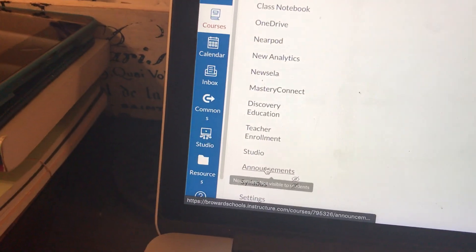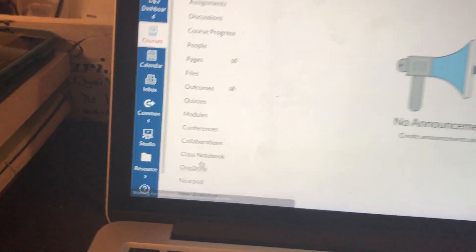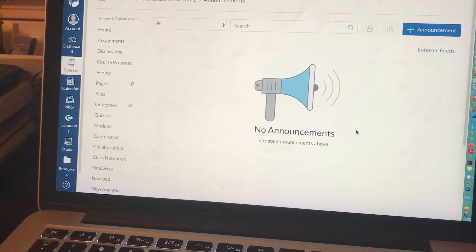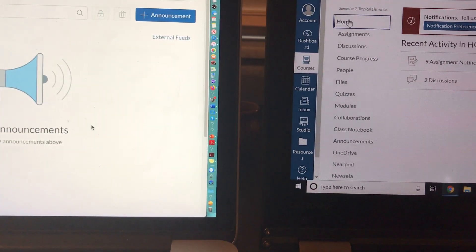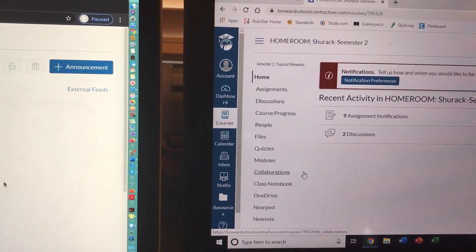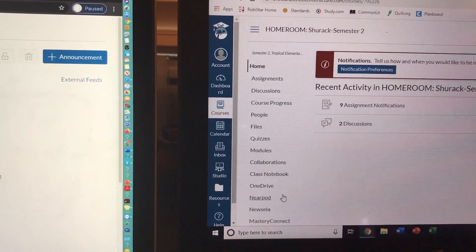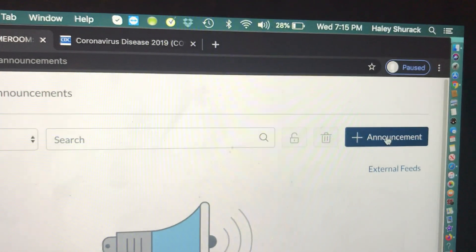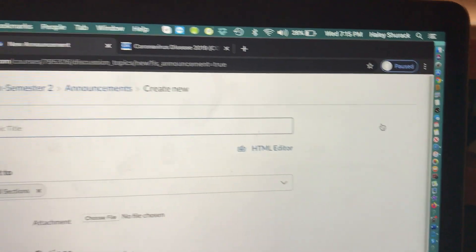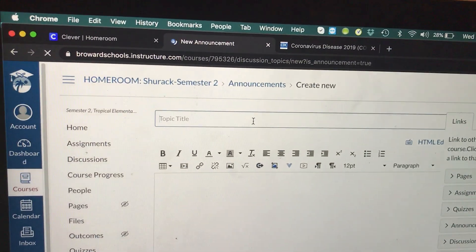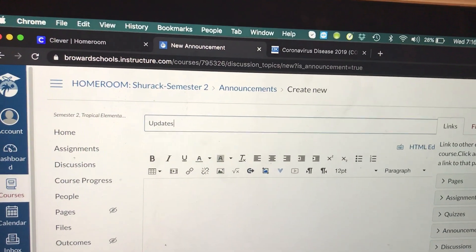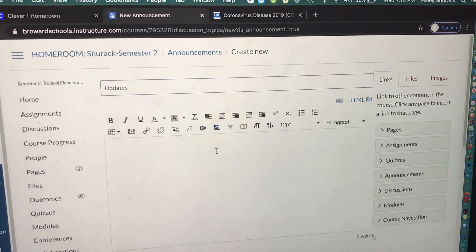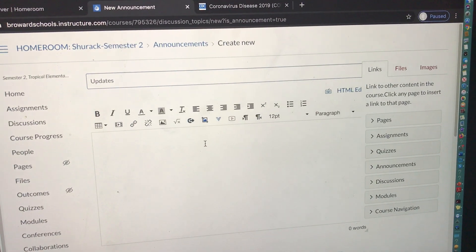Go down to Announcements and click on it. We have no announcements right now, which means from the student view they cannot see anything — they don't have any Announcements link. We need to create an announcement, so just like everything else, you're going to click plus Announcements. You need to label the announcement — I'm going to write 'Updates.' An announcement is basically a notification your students will get when you're sharing something urgent or important.